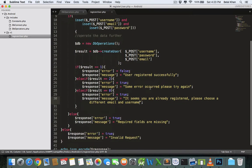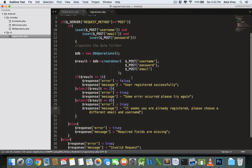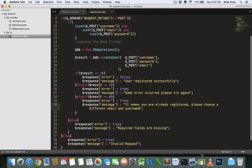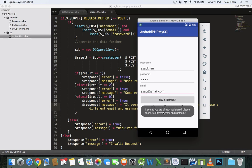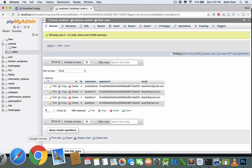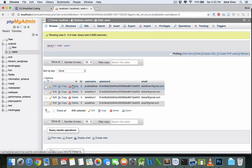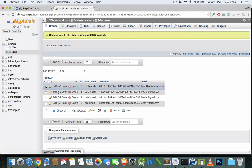Let's try registering again with the same values we used before. Click register, and yes — we are getting the message: 'It seems you are already registered.' Our database will no longer accept duplicate values.